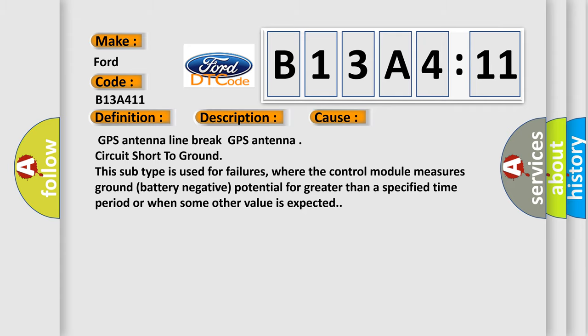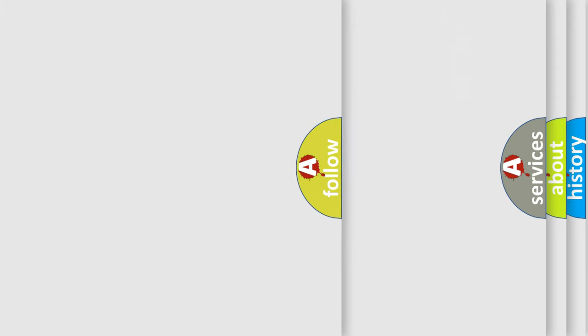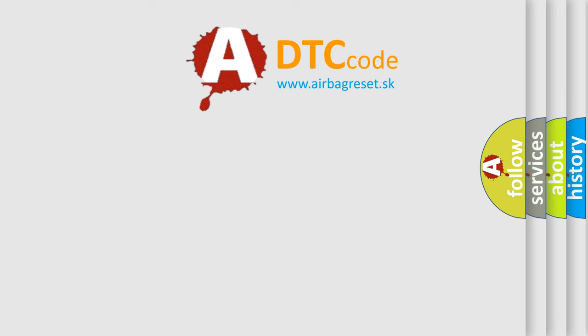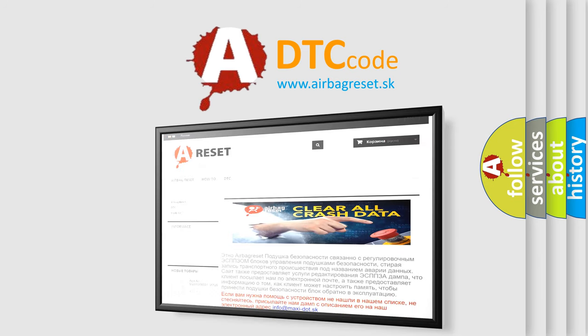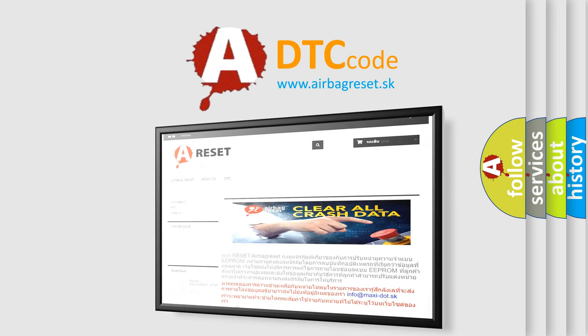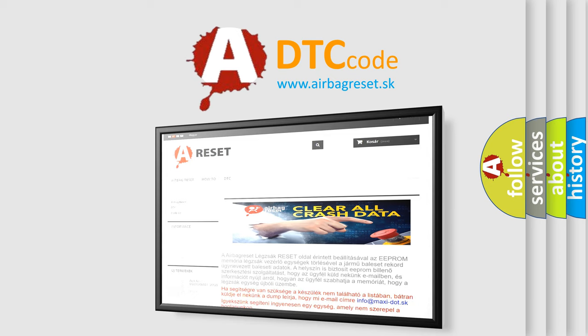The airbag reset website aims to provide information in 52 languages. Thank you for your attention and stay tuned for the next video.